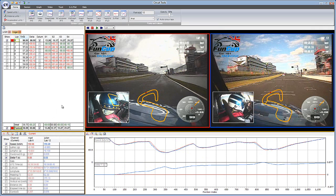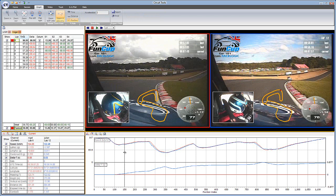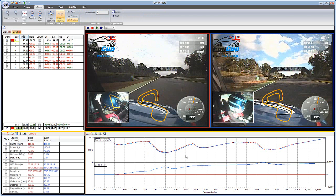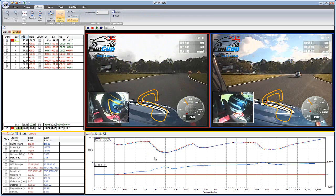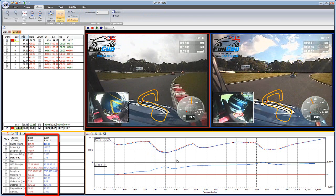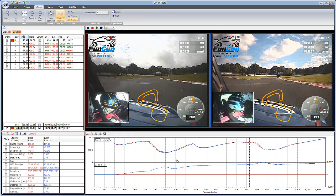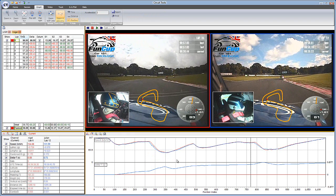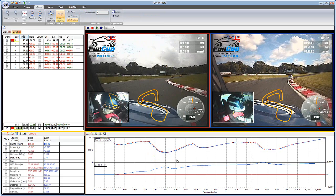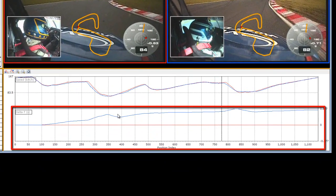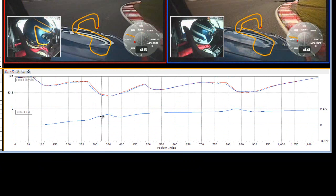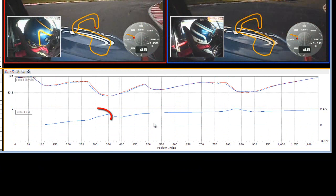Now let's take a look at how you can analyse the data. By clicking on the graph, you can move the cursor. The videos will stay synchronised with the data, and the channel values will be shown in the data window. You can also move the cursor by using the cursor keys; to move one sample at a time, hold down the Alt key whilst you use the cursor keys. The delta T trace is very powerful, as it tells you where time is being lost or gained around the lap. An increase in delta T indicates time is being lost, and a decrease that time is being gained.